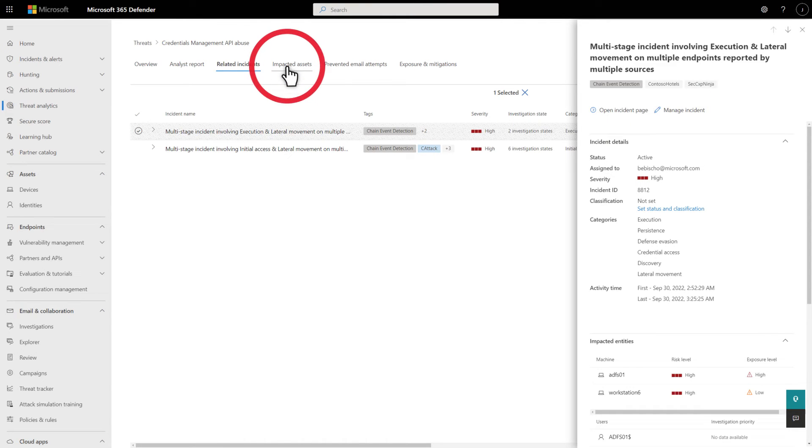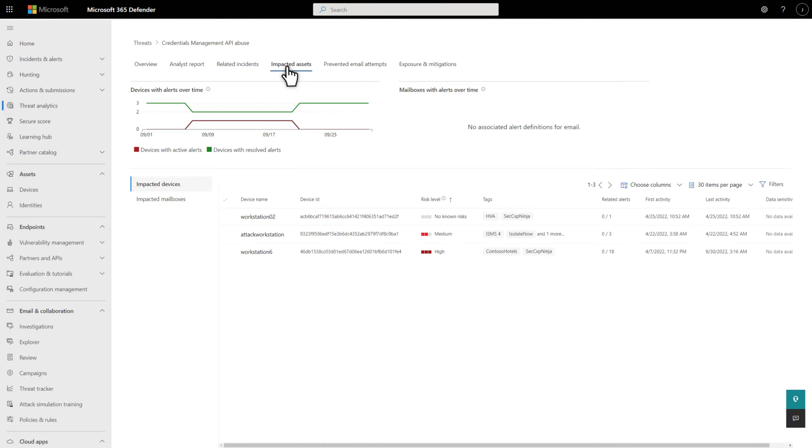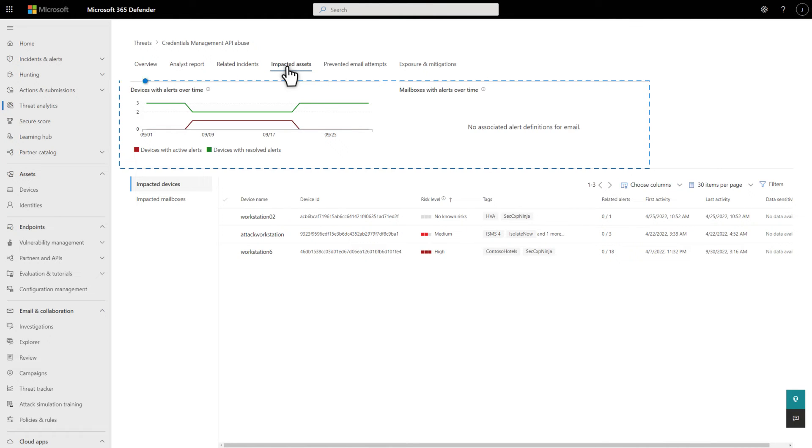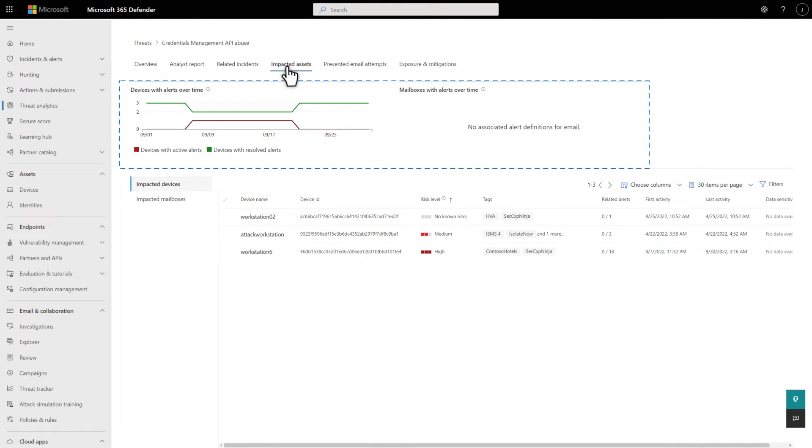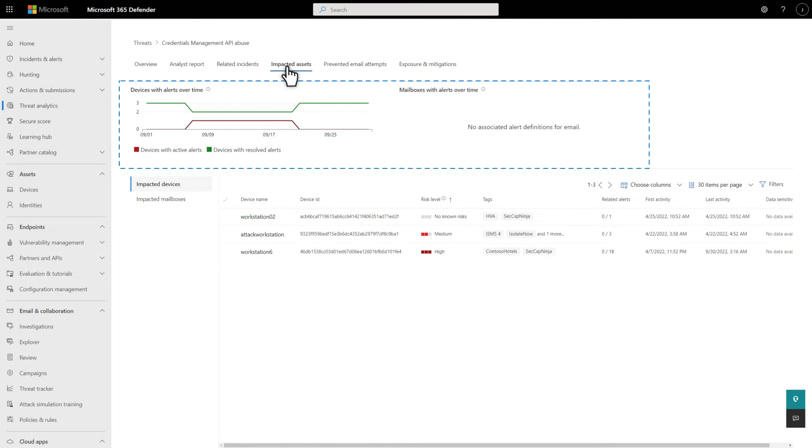The Impacted Assets tab lists the devices and mailboxes impacted by the threat in your organization. That is, they have alerts related to the threat. At the top are two charts, one for devices and one for mailboxes, that show how the number of impacted assets is trending over the last 30 days.